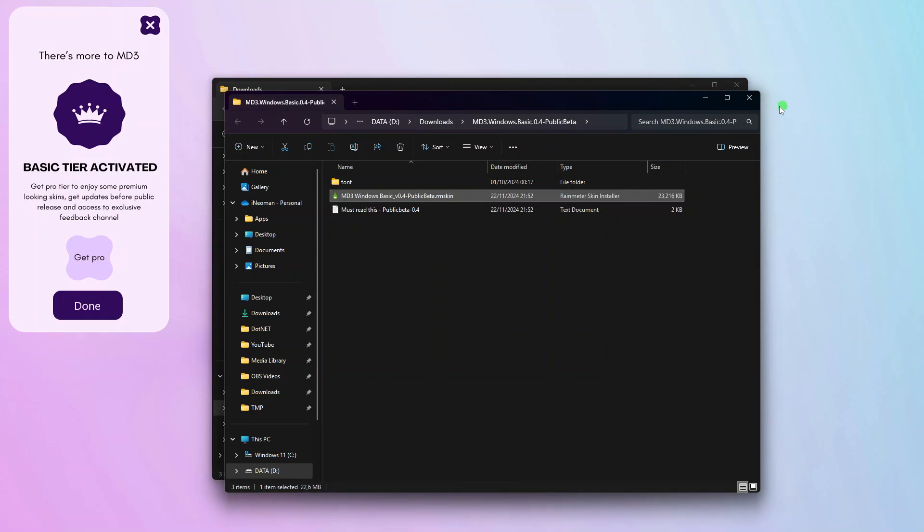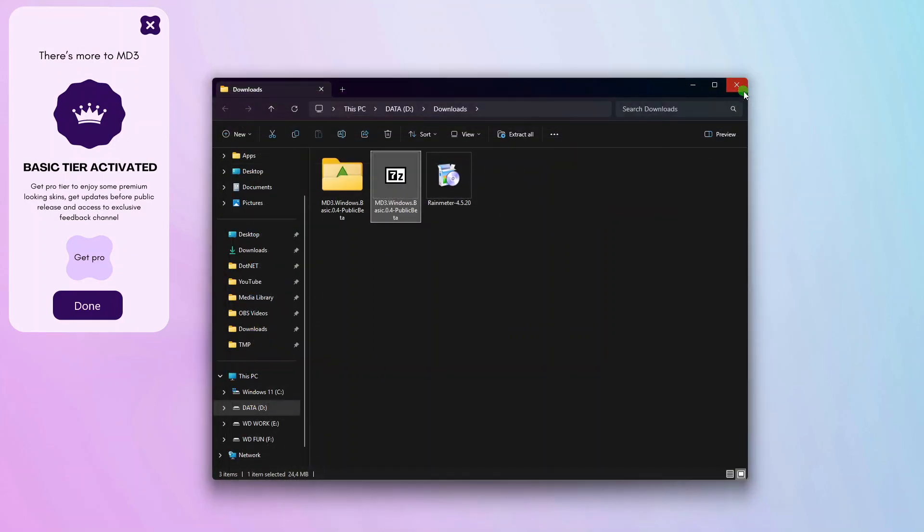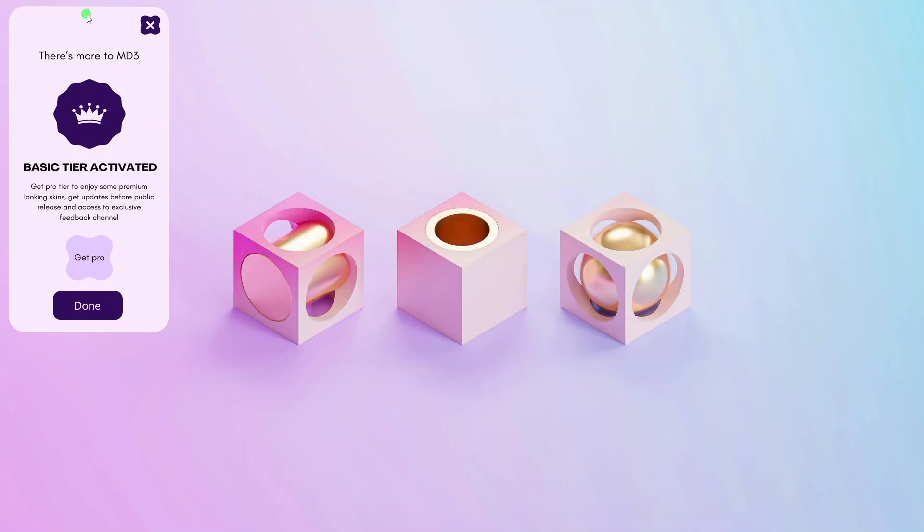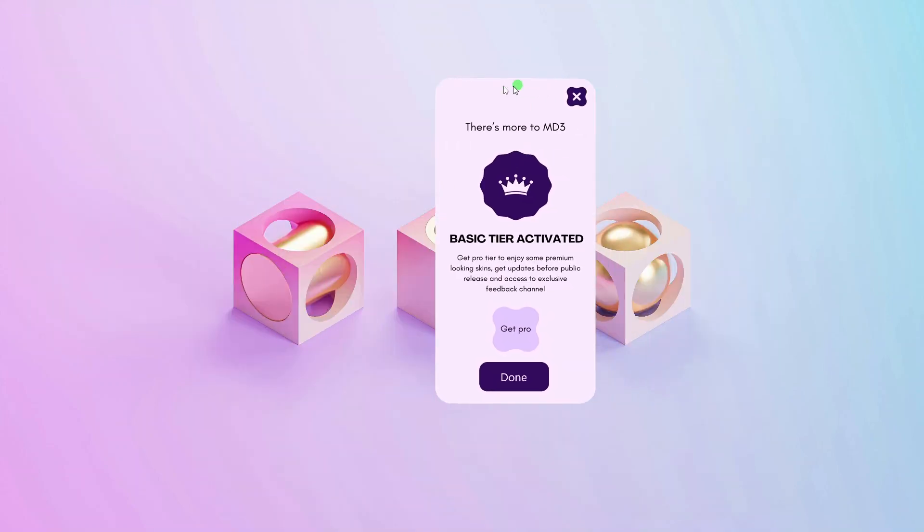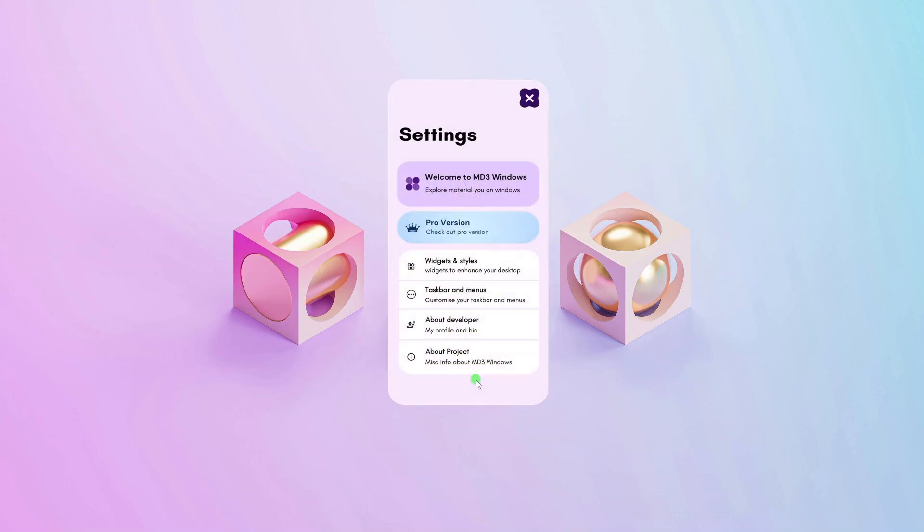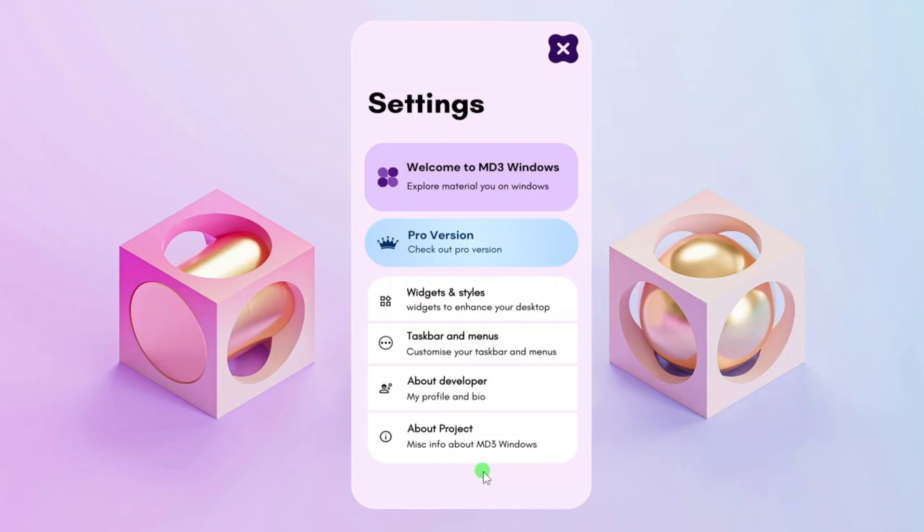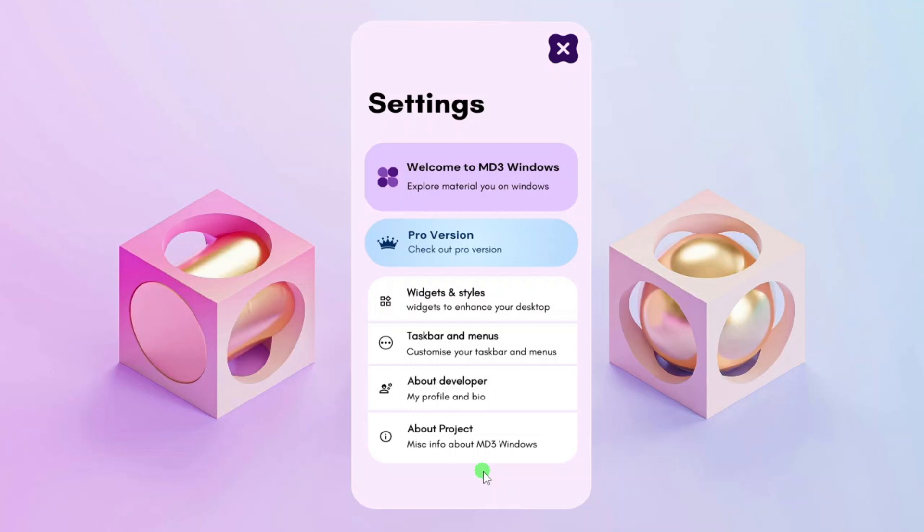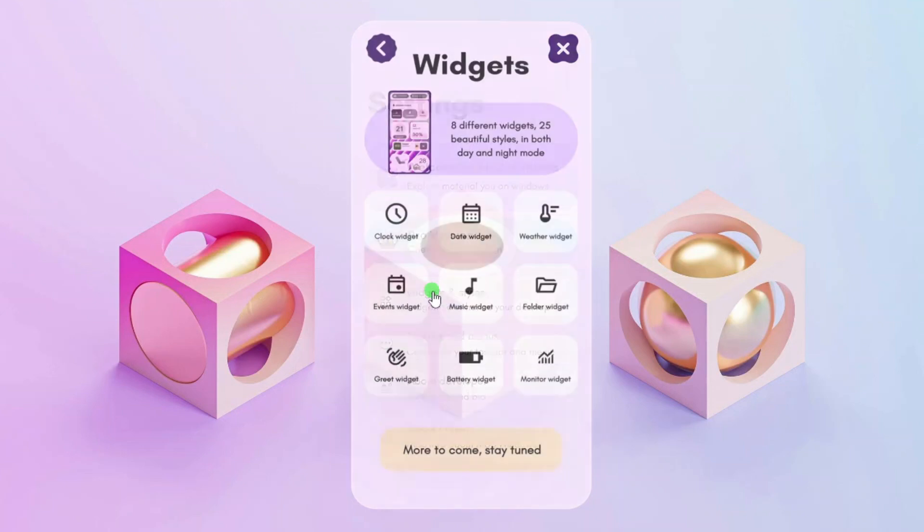Once successfully installed, if you have gone for the basic version, you should immediately see this widget. Simply click Done to show the skin settings widget. Alright, now let's customize this MD3 skin from the settings widget and we'll start from the widgets and styles.